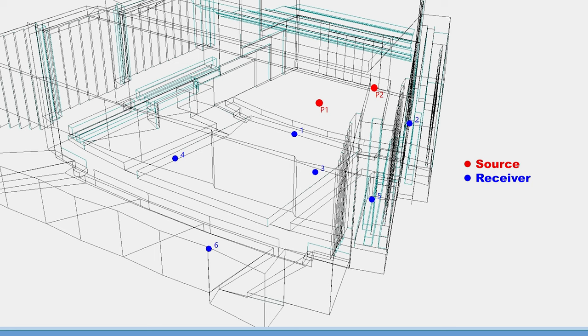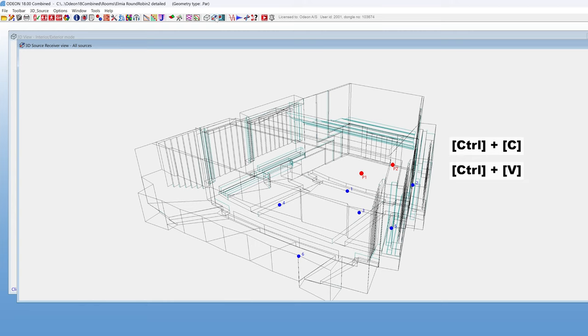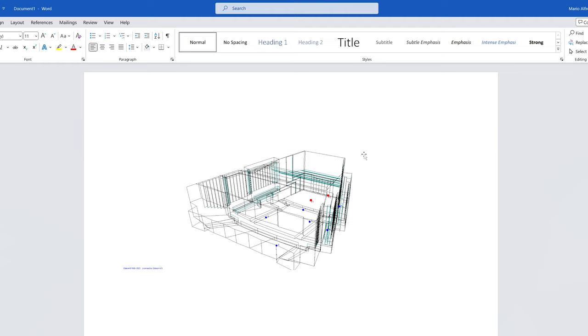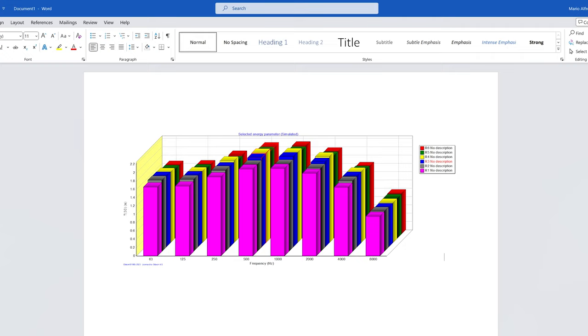You can export a picture of your model by using the Ctrl C and Ctrl V shortcuts. In this way, you can place a picture of your model in a document. By default, the image is exported in EMF vector format, which is supported by Office software. You can export figures and graphs across ODEON in the same way. We talk more about exporting figures in another video.